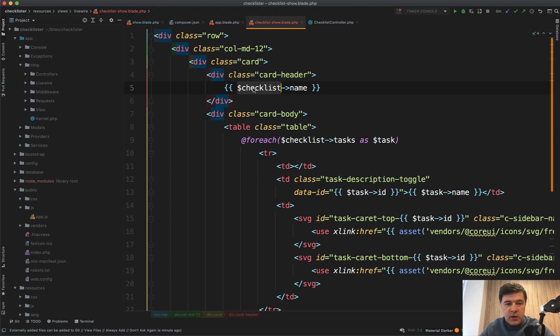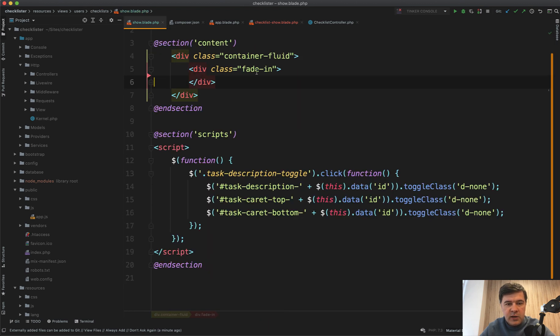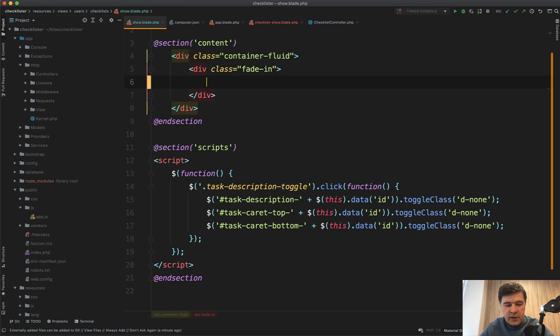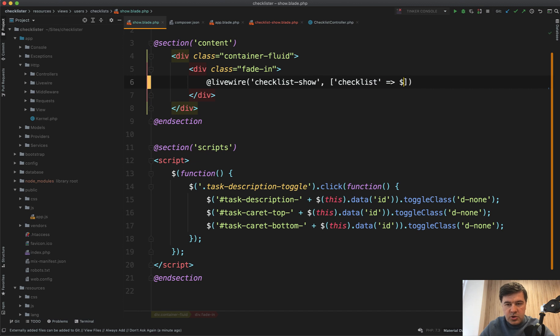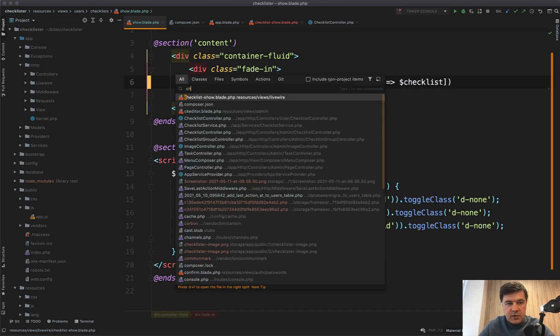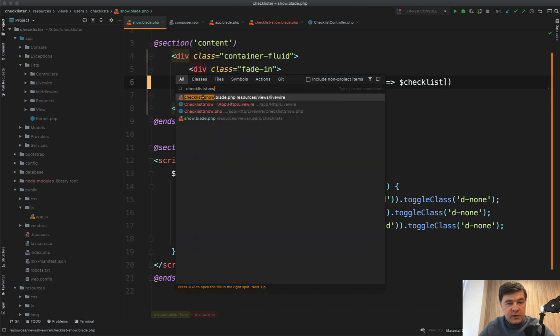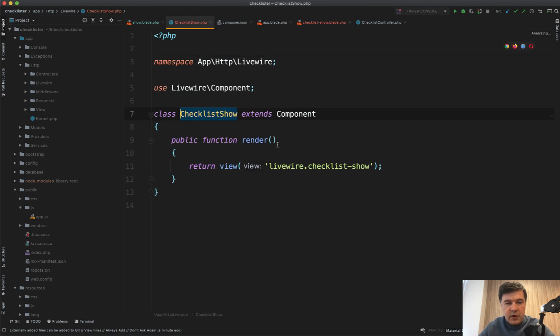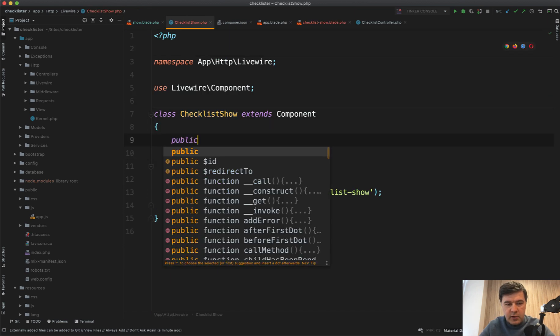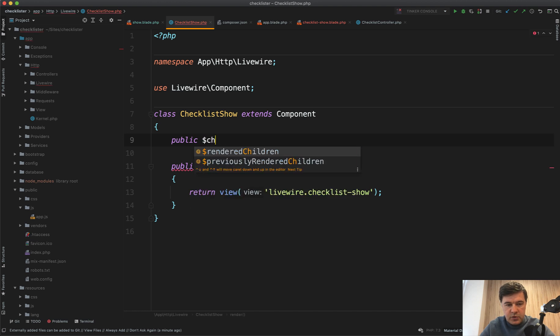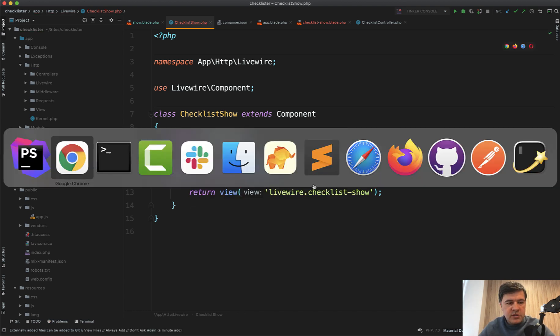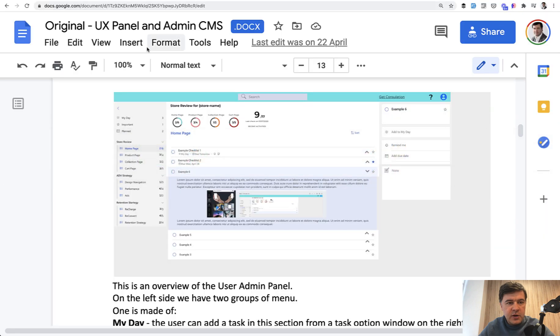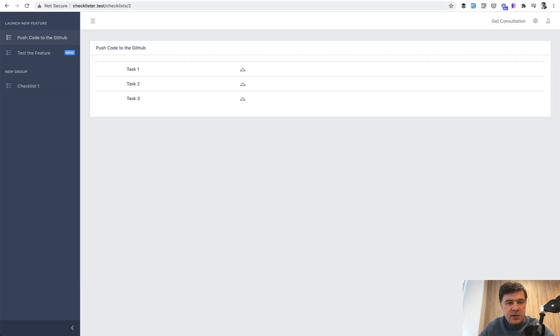We need to pass checklist into the component. In the show blade, instead of doing all that table, we do Livewire checklist show with a parameter of checklist equals checklist. In the checklist show component, let's accept it. We'll have public checklist like this. Let's refresh the page and see if it works. Yeah, it does work. It shows the Livewire component with the data.